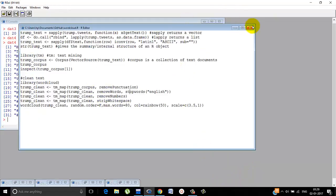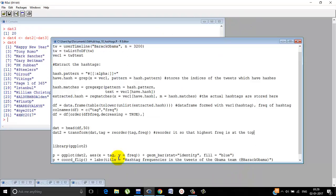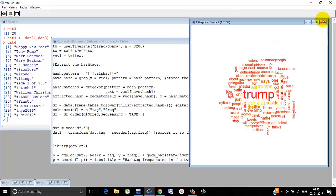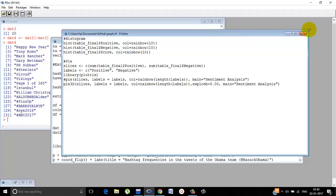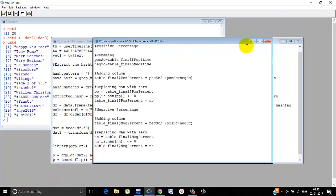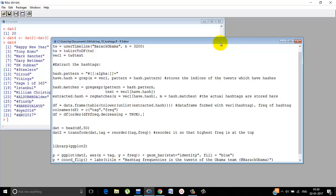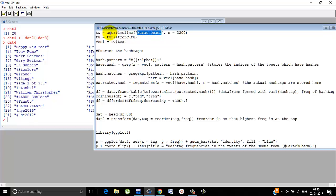The word cloud is done. Graphs are done and positive percentage is done. Now one more thing that we can do is according to the user. We can know what are the top 10 hashtags of that particular user. For example, Barack Obama.